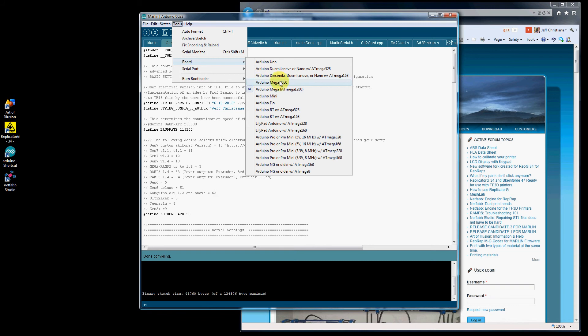Right now we're compiling for an Arduino Mega 1280. If you have an Arduino Mega 2560, you want to make sure you check this. If you have a 1280, you want to make sure you check that.